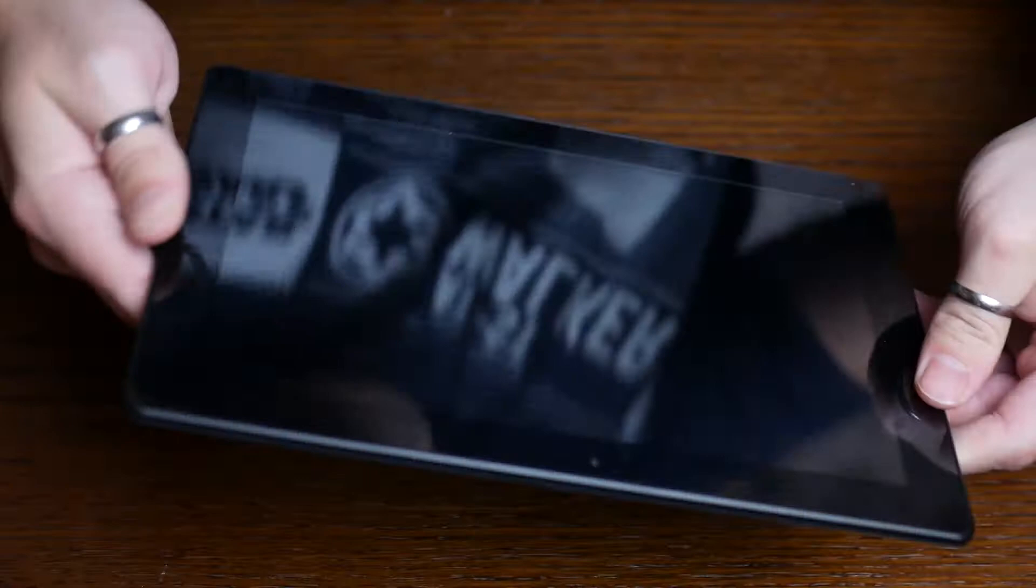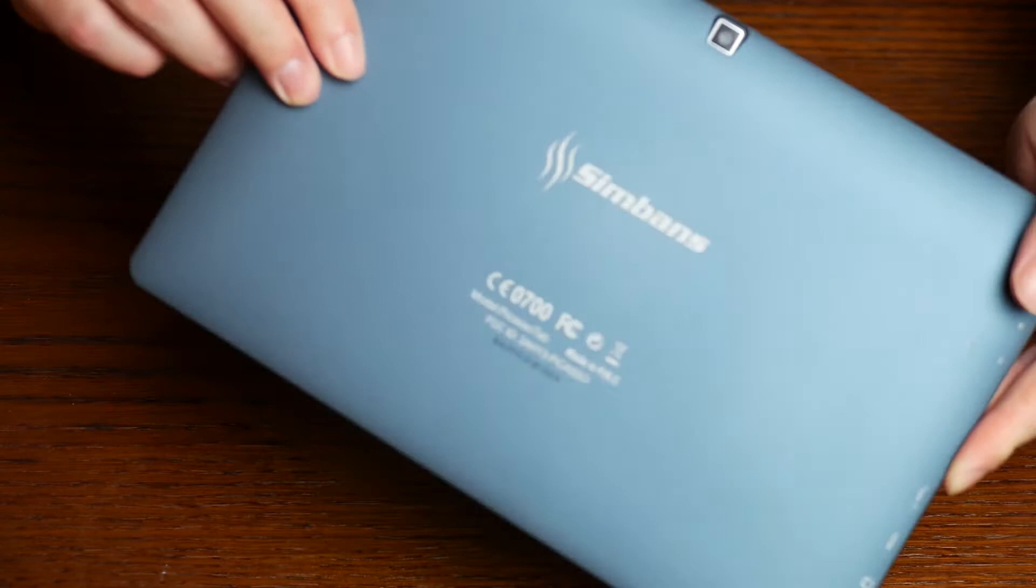Literally, you don't even have to touch the screen. You just hover the tip of the pen over the screen, and you get a response from the tablet, so it's actually really good.